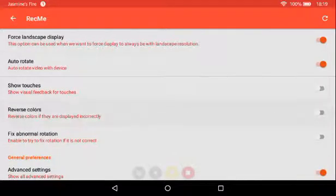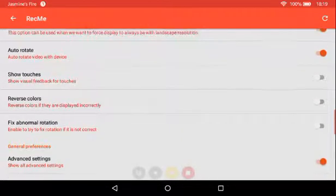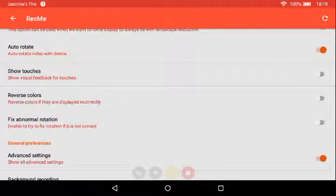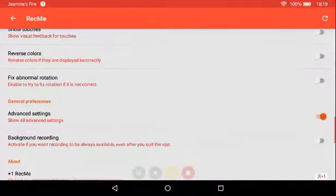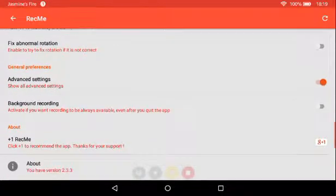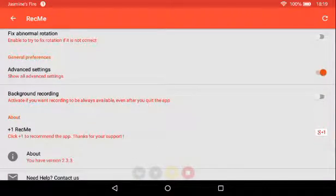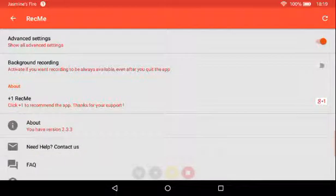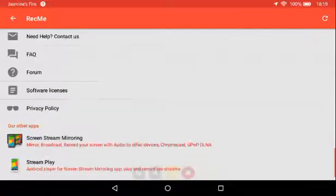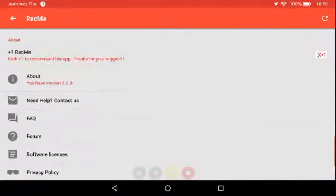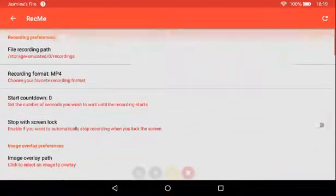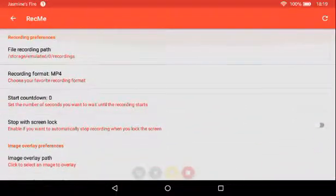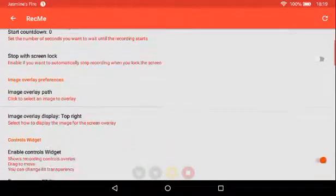And let's move on to advanced settings. So things like reverse colors and fixed abnormal rotation aren't really my style so I just leave them alone. And background recording is when you want to record and even after you quit the app. So it's always available. So if you look at my settings, these are what I use.